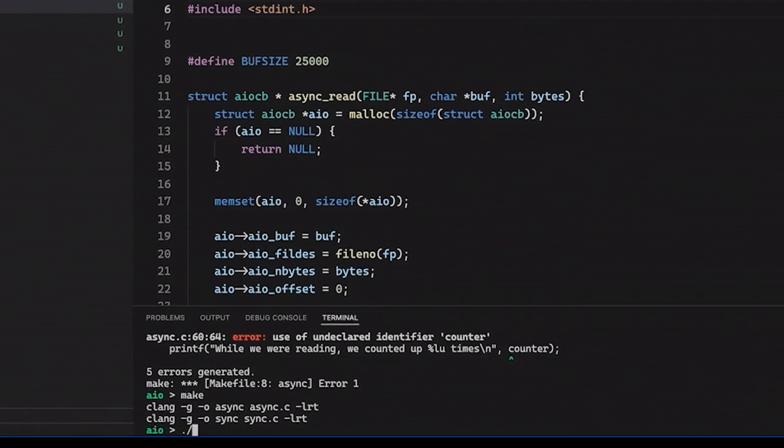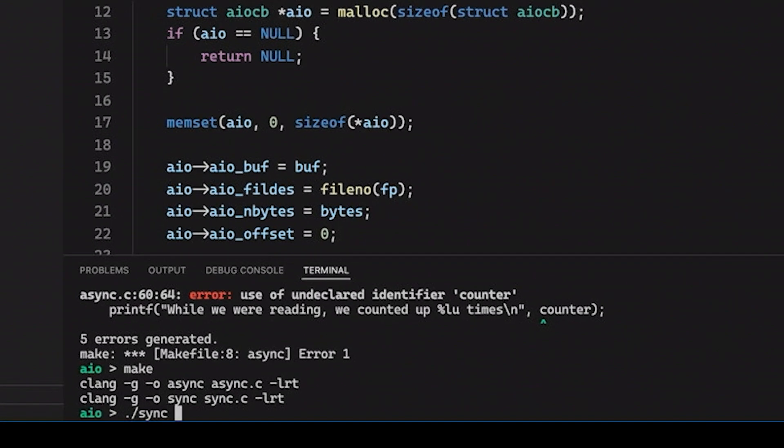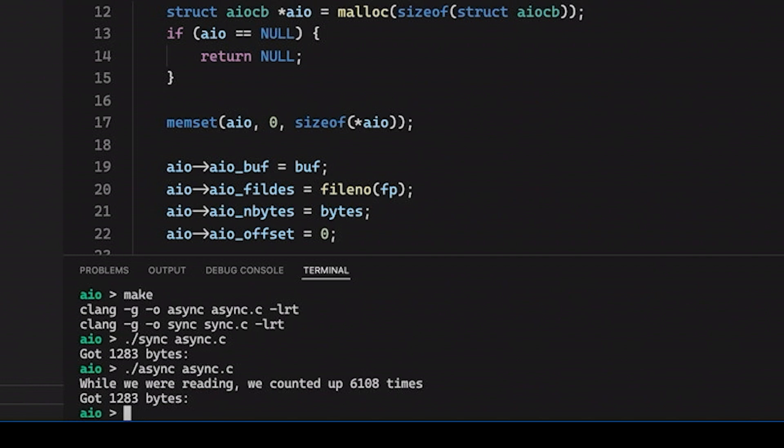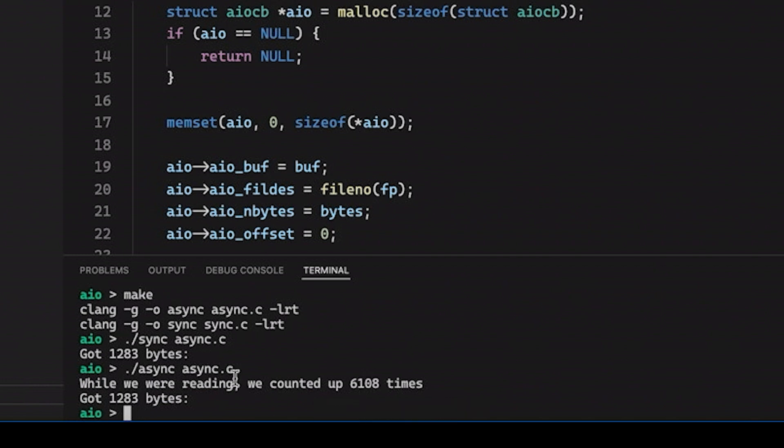So now we can come down and we can just run this synchronous example. And let's just run it on our source because they're files we have handy. It doesn't really matter. But let's say let's run them on our .c file. So in this case, you can see we got 1,283 bytes. Great. And then if we come down here and we run our async version with the exact same file, you can see we got the same number of bytes. And while we were reading, we were able to count up our little counter 6,108 times.